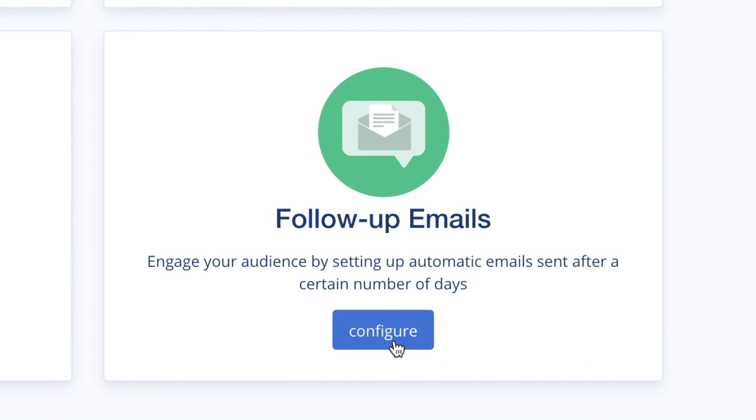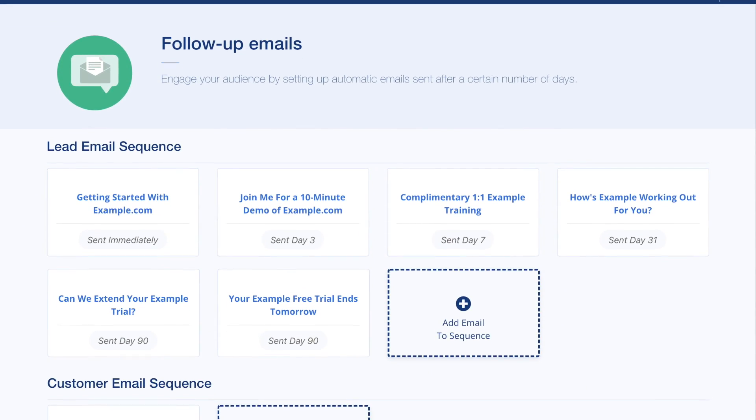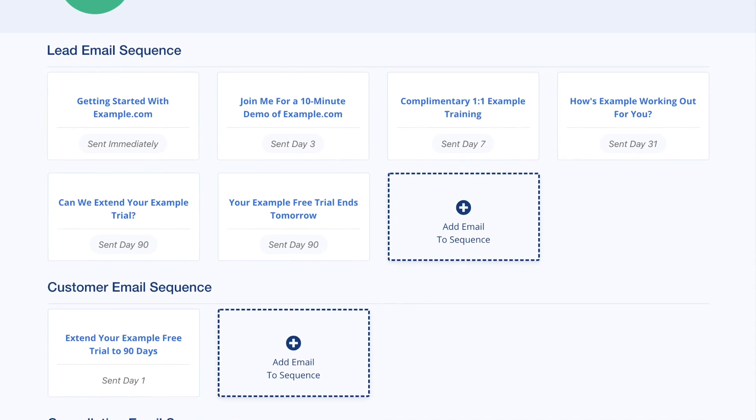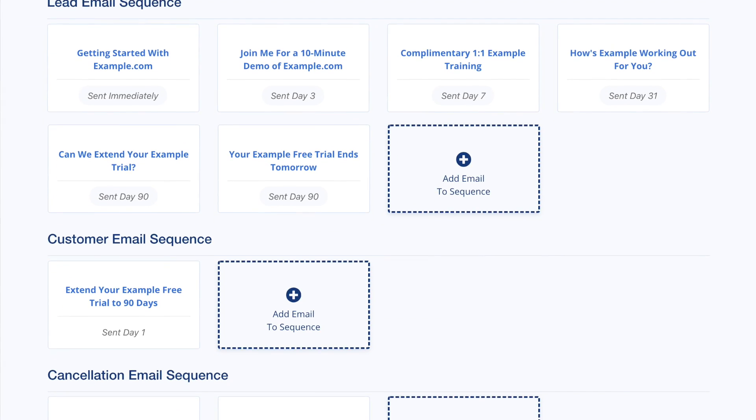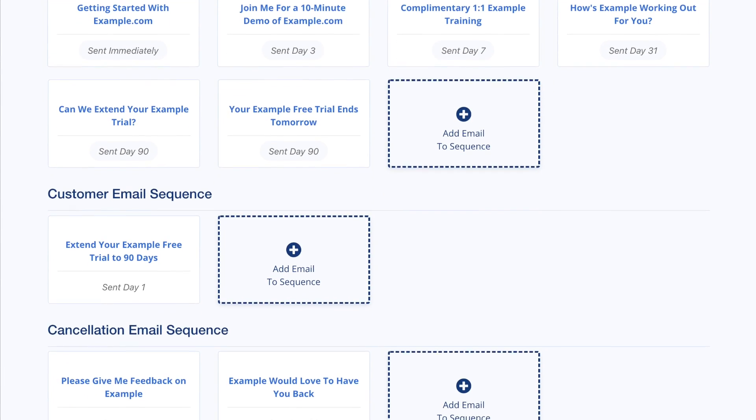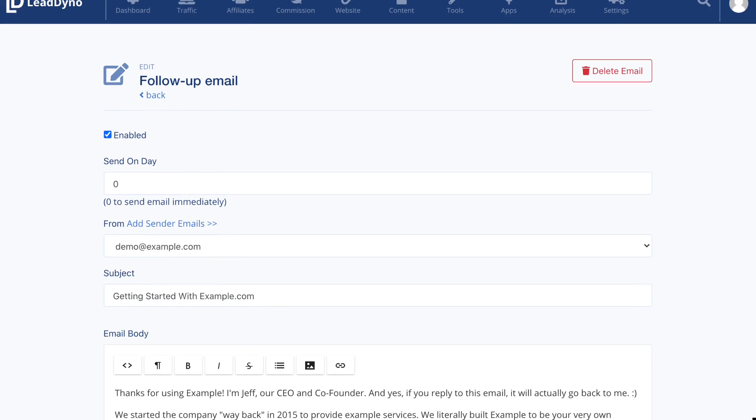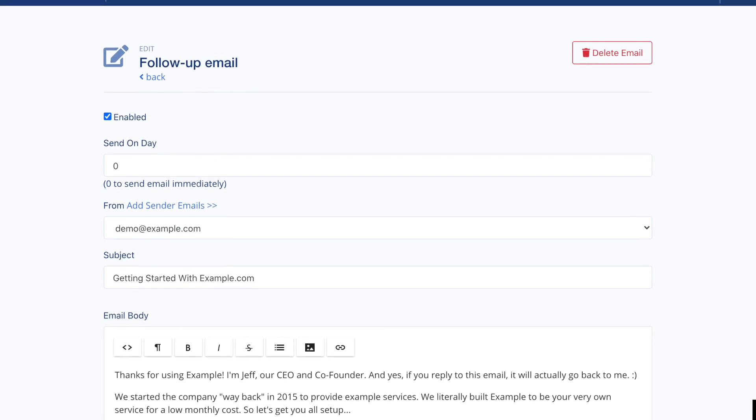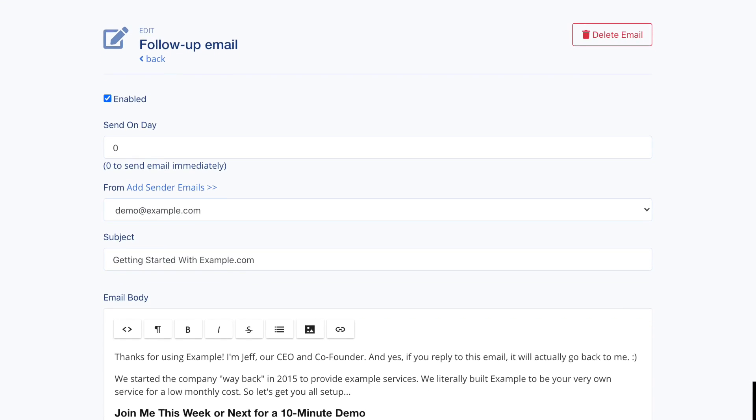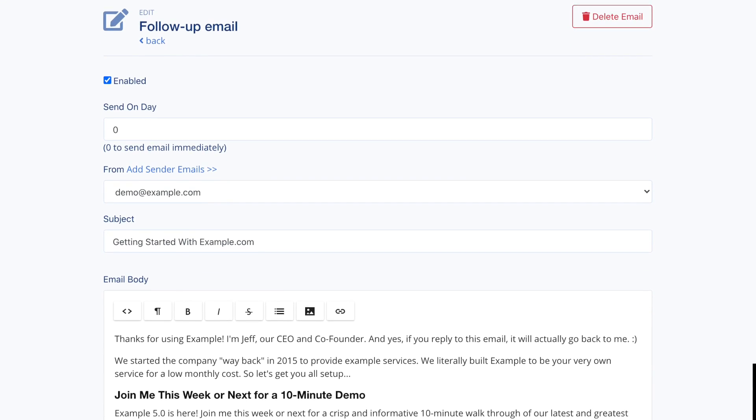Set up an automated marketing email sequence to go to leads, new customers, or for subscriptions to those who cancel your service. Write emails and schedule them to go out on certain days after an event has occurred.